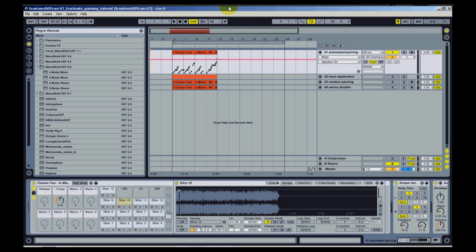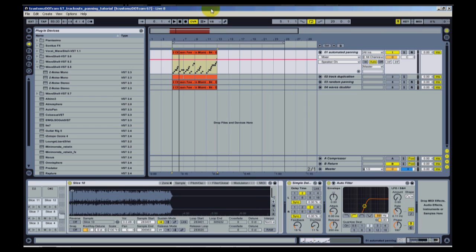Before I get into the different widening techniques, I want to play what we're going to use as the sample for this tutorial. This is a sequence I took from one of my earlier beats — we're going to use it as the basis to apply these techniques to. I just want to play it without any widening or stereo imaging first, so this is just raw.